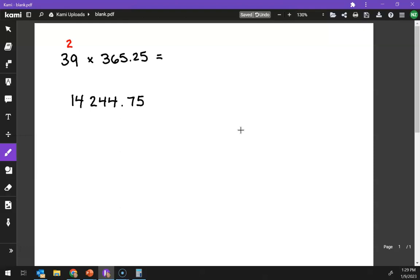In 365.25, those are all non-zero numbers, so I have one, two, three, four, five significant figures. So the weakest link, per se, is two significant figures.